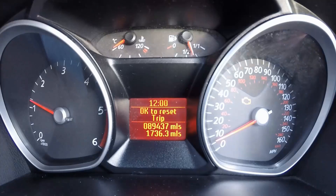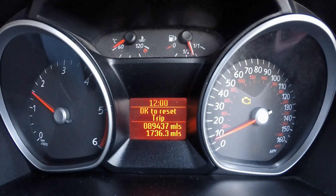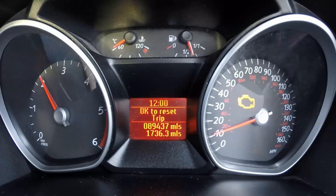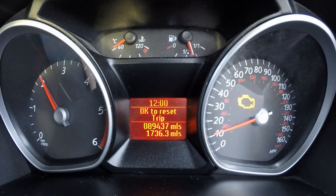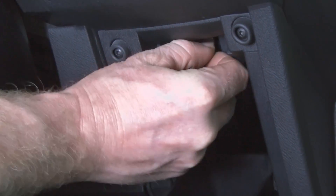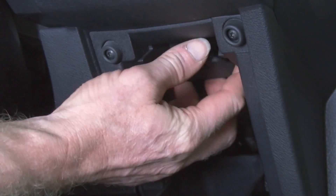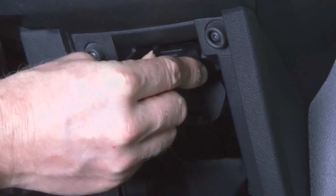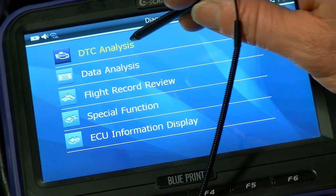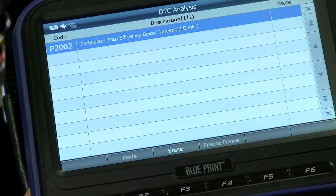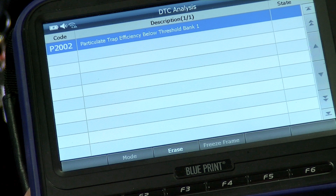A DPF fault can be highlighted by either a DPF or engine management warning light appearing on the dashboard and a possible loss of vehicle performance. The first job is to check for fault codes logged and stored by the vehicle's ECU using a suitable diagnostic tool. The fault code common to this issue is P2002 — particulate trap efficiency below threshold.